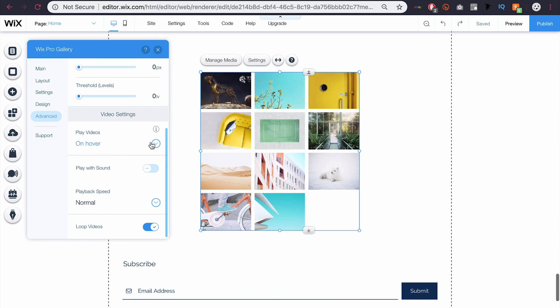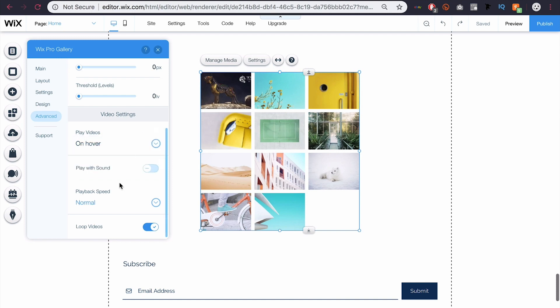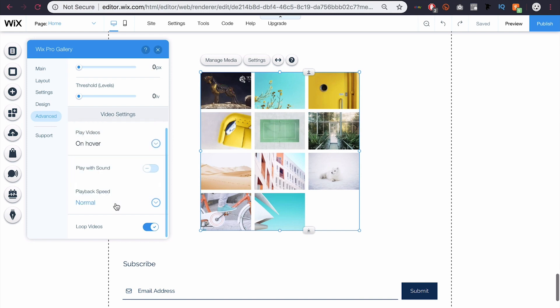You can change your video settings. I don't have any video, so this wouldn't apply to me. But you can make it autoplay, play on hover or on click, play with sound, playback speed normal, or you can change the speed to speed it up. And you can select the option to loop your videos.